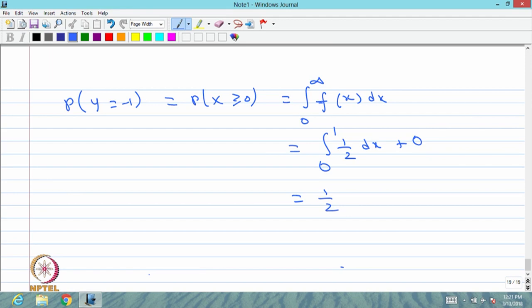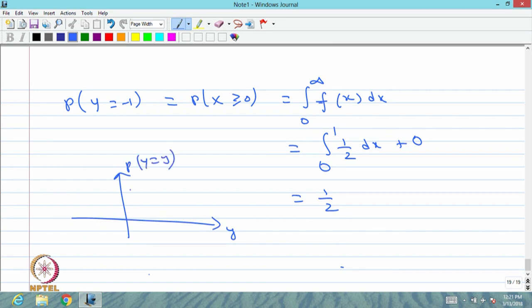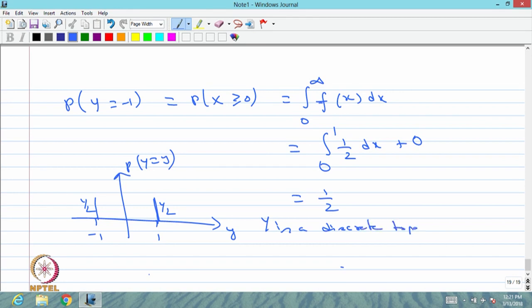Therefore Y has probability mass 1/2 at y = −1 and probability mass 1/2 at y = 1, and the masses sum to 1. This is a discrete type random variable. So from a continuous type random variable X, the function Y defined as 1 and −1 gives a discrete type random variable with PMF 1/2 at each of the two points, 0 otherwise.